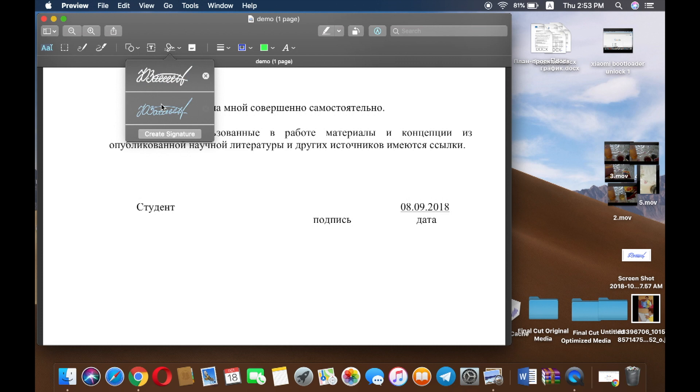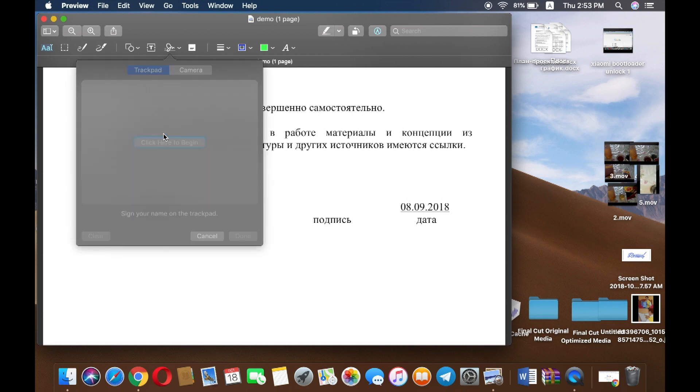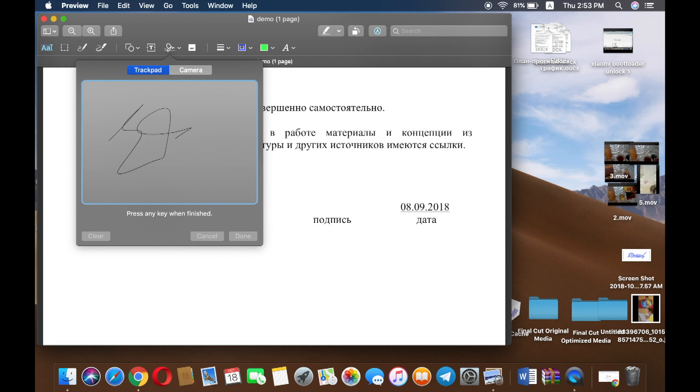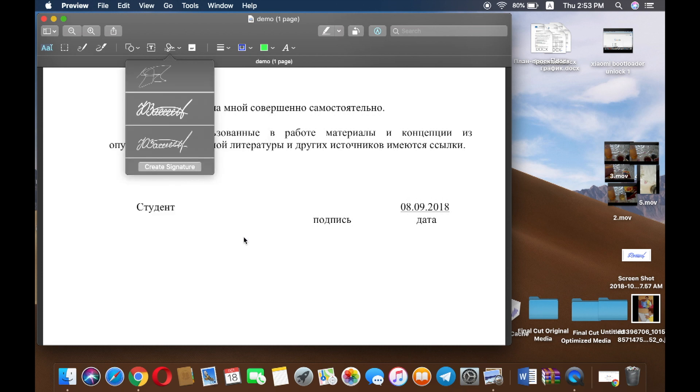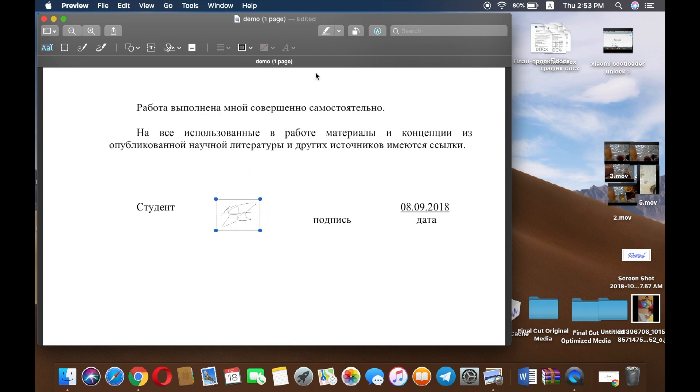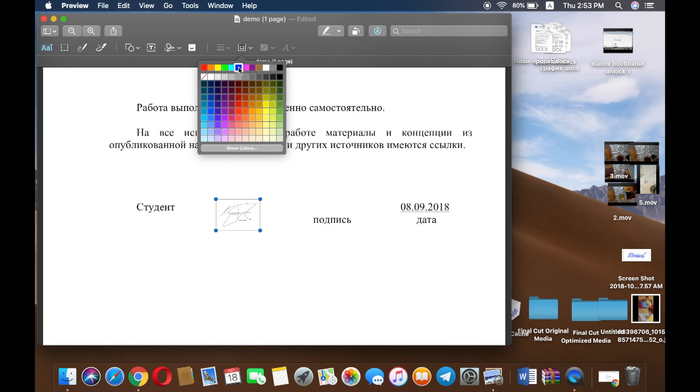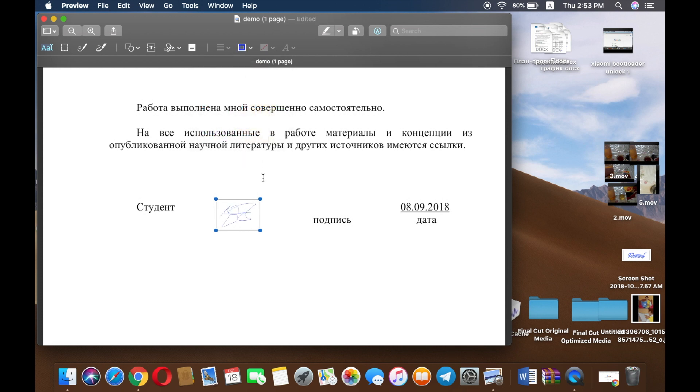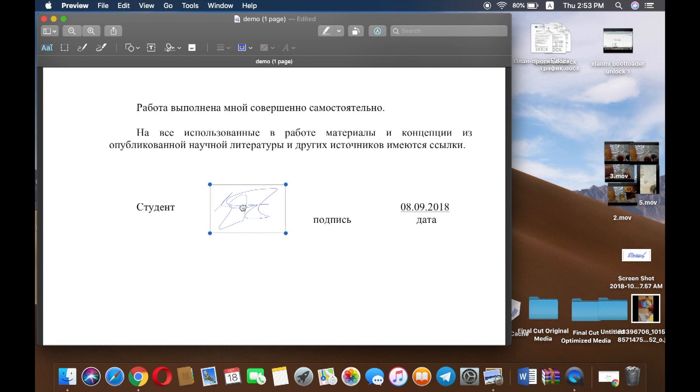Press create signature. Your first option is to create from your trackpad, so you can write there, then press any button, tap it, and you can add it. You can adjust it anywhere and also choose which color you want.